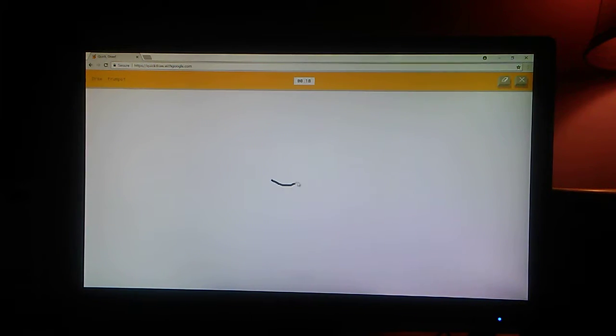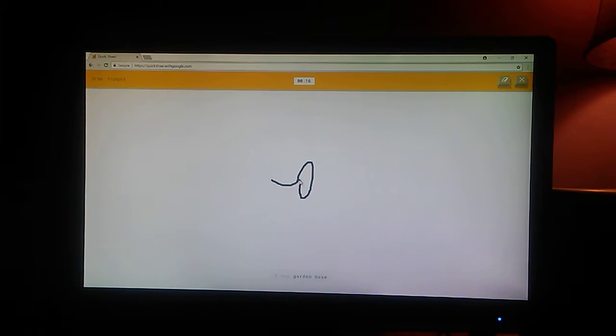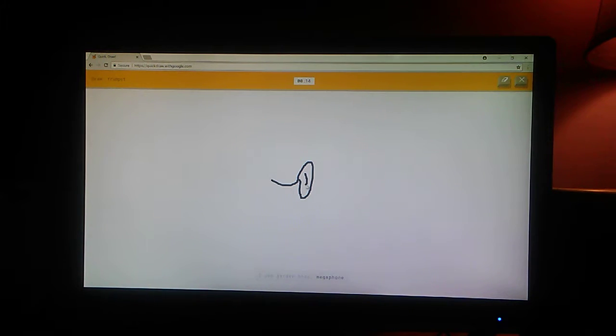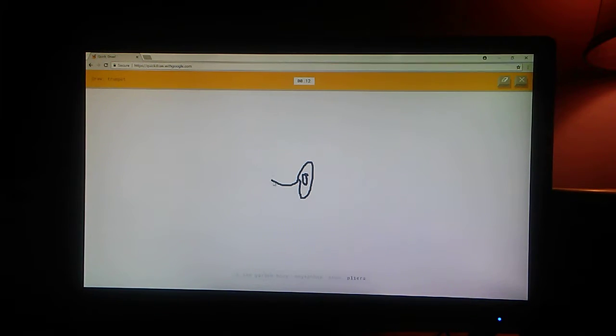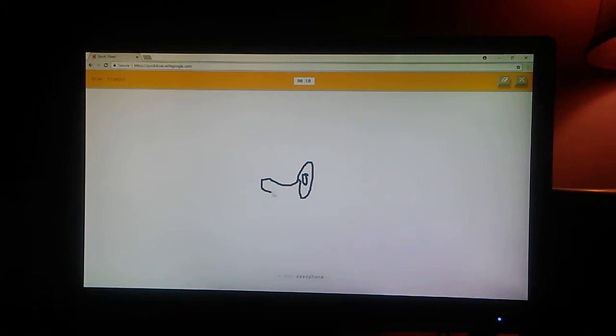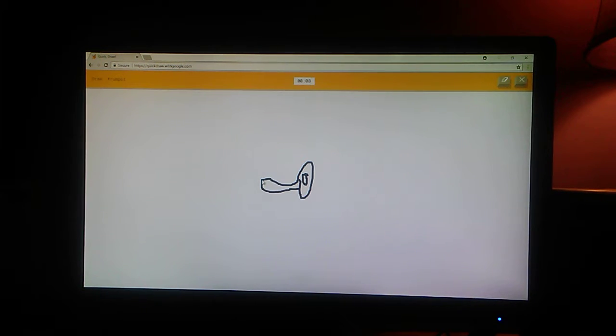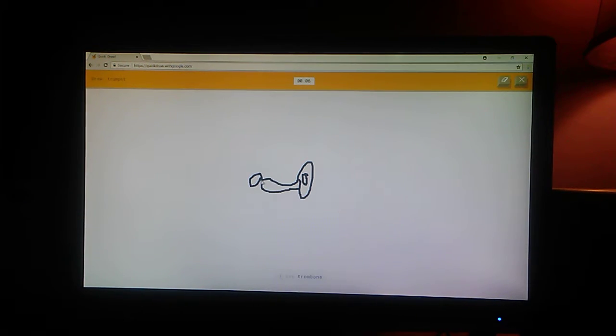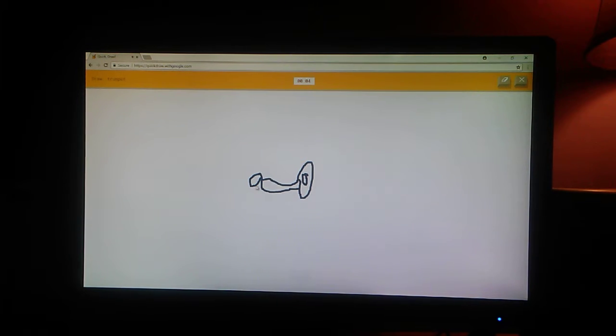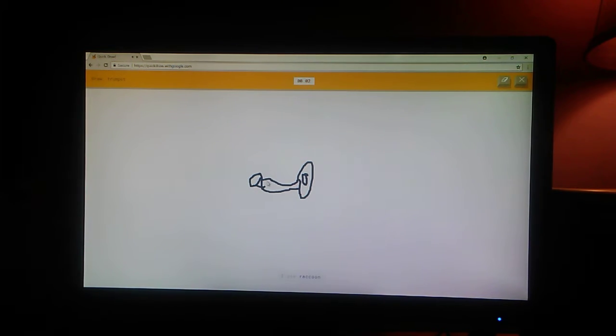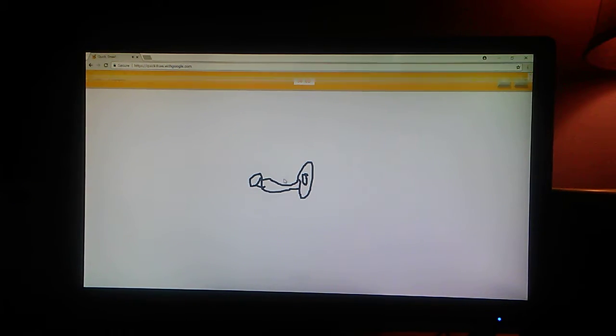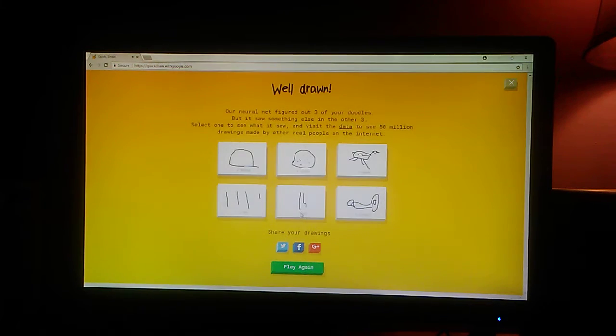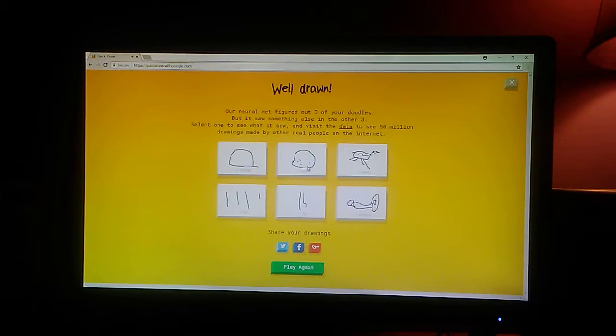A trombone. Oh, that's going to be hard. I see garden hose. Or megaphone. Or shoe. Or pliers. I see saxophone. Close. Come on. I see trombone. No. I see raccoon. No. I don't know. Sorry. I didn't guess it.